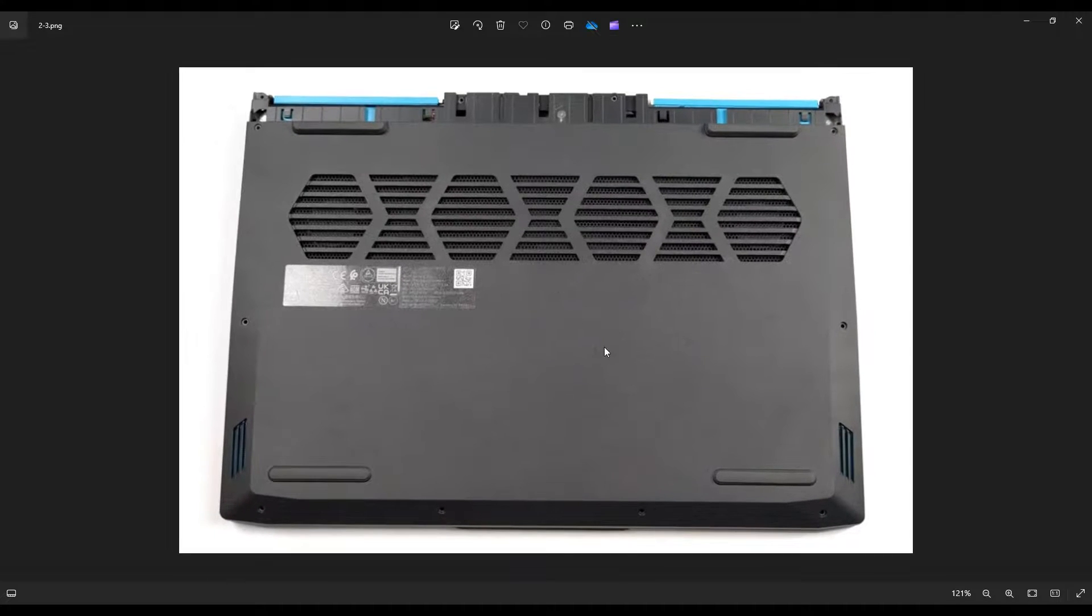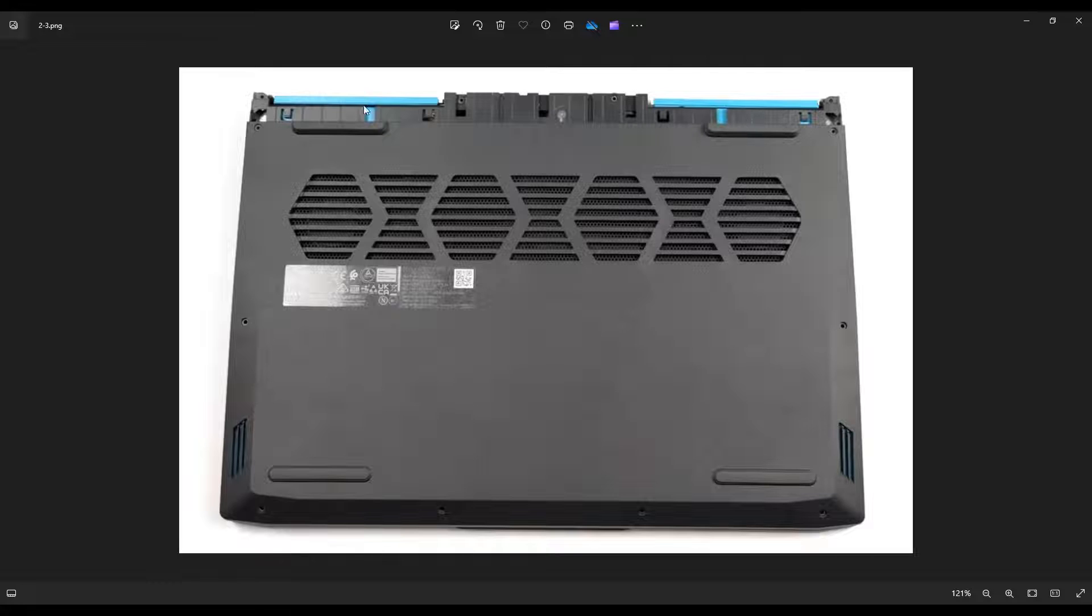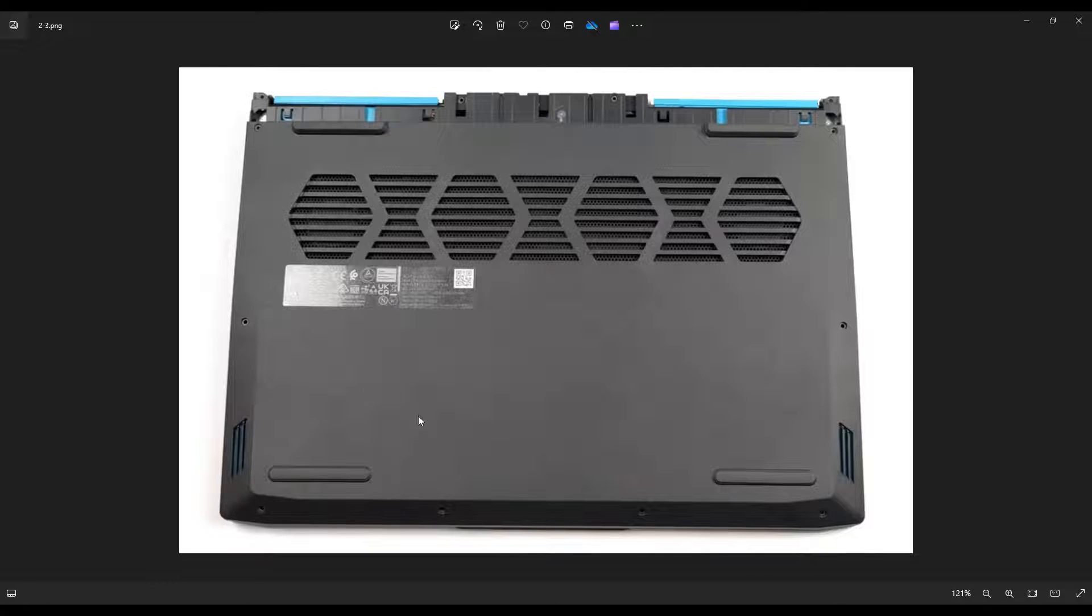Once that panel is removed, it will reveal this part of your computer, which has a couple screws that we've got to get at to take this bottom case off.